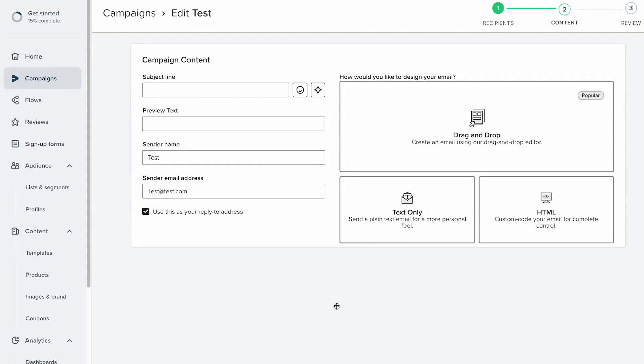Okay, so you're getting ready to send an email but you want to make it really personable, so you want to plug in somebody's first name into the subject line. Here's the easiest way to do this without having to remember what the dynamic field is.